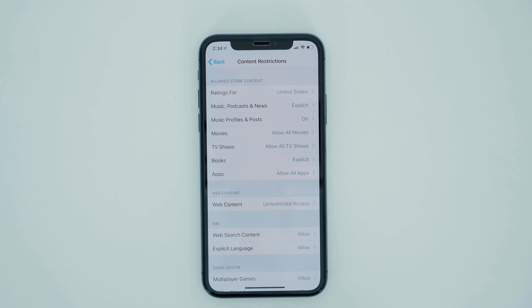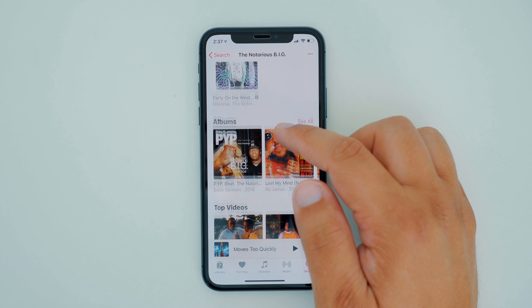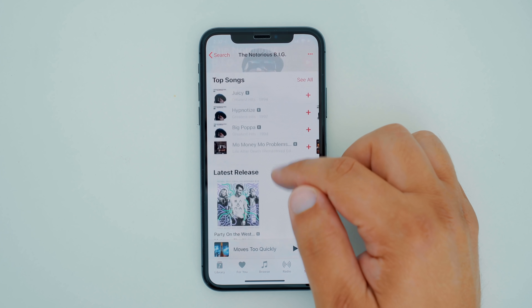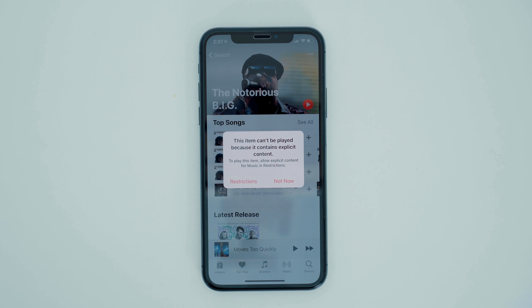So for example, if you don't want your child to listen to music with lots of profanity, you can select the type of music that they will be able to find in the iTunes store and in Apple Music. By turning this setting to clean, you can see that when I try to play a song that has an explicit icon attached to it, the song is grayed out and brings up a prompt alerting you that you will need to change your content restrictions in order to play this song.